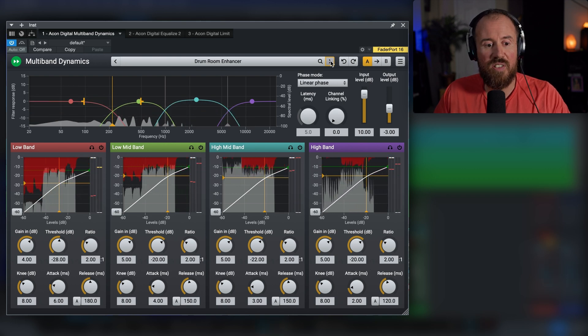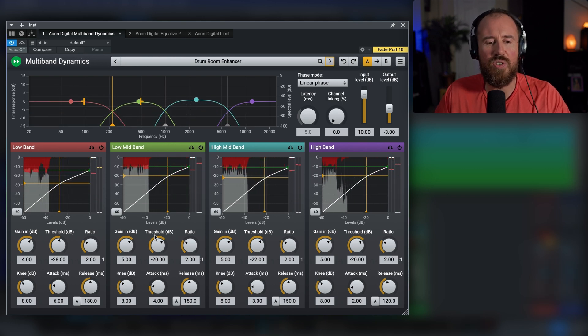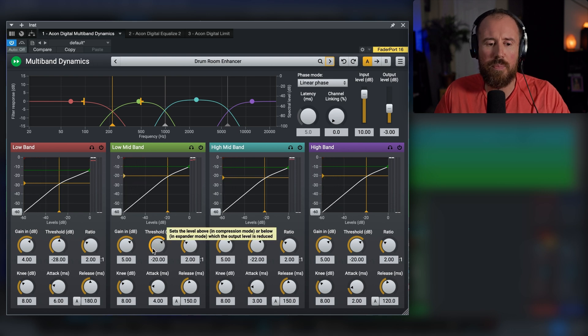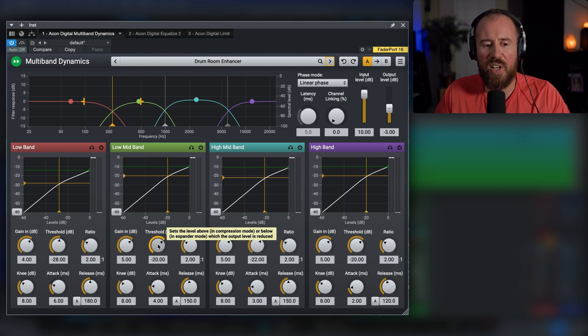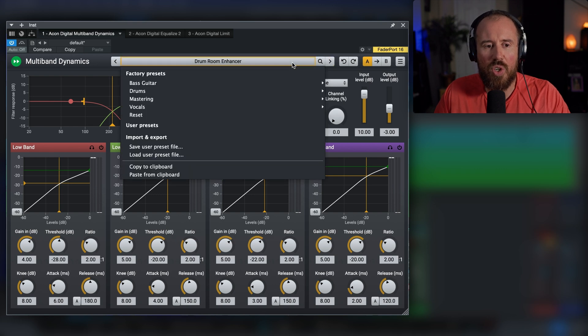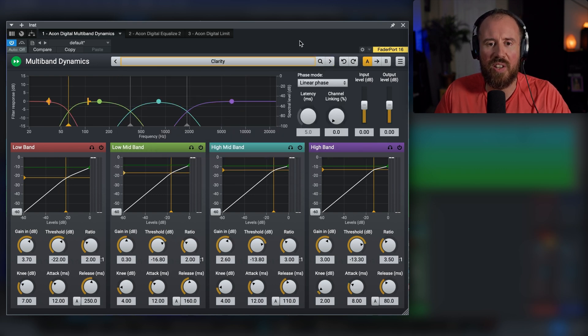So this has a fairly simple GUI, very easy to use. If you want to start off with any one of these presets, you can simply dial in the threshold and make any changes that you want. So let's go over to mastering and let's start off with something like clarity, for example.